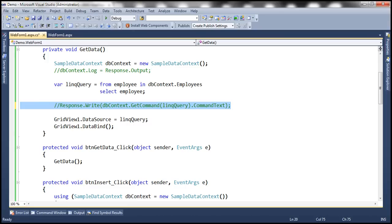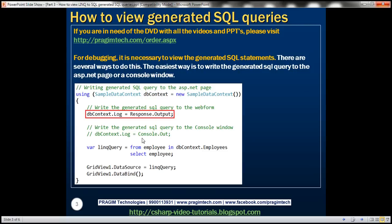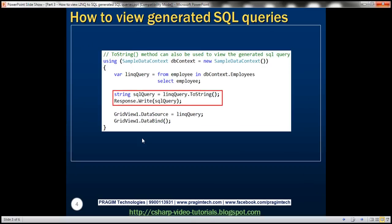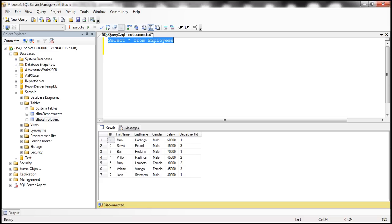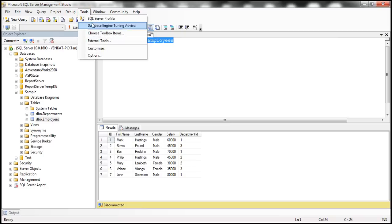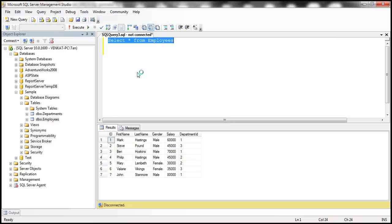Now, there's another option as well, we can use SQL Profiler also to view the generated SQL statement. So let's see how to use the SQL Profiler. So we go to SQL Server Management Studio, click on Tools and select SQL Profiler.